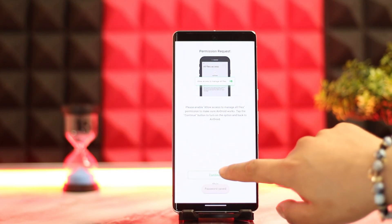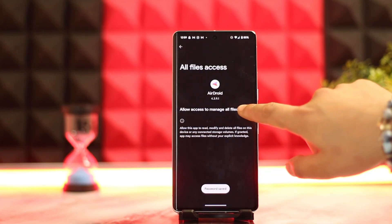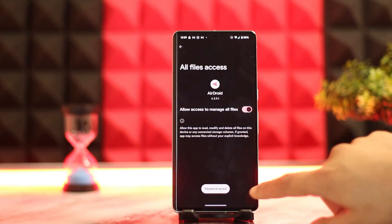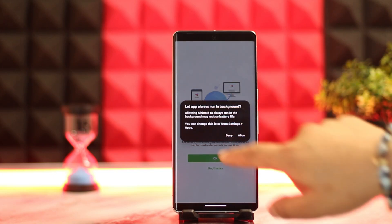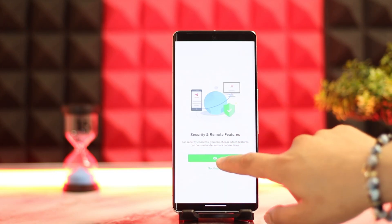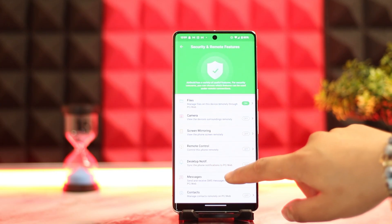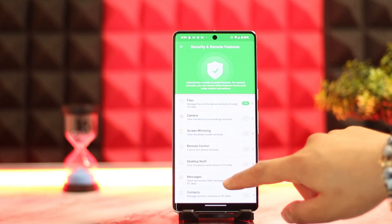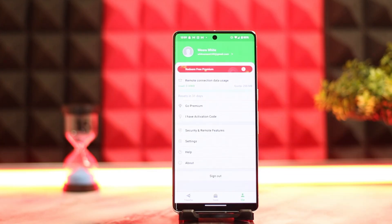Click save and then continue. Allow the required permissions and click OK. Then make sure to toggle on the button for all of the listed options.